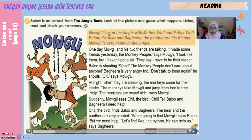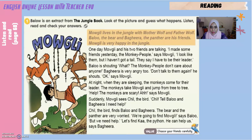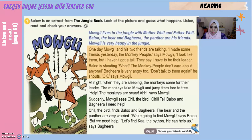Mowgli lives in the jungle with Mother Wolf and Father Wolf. Baloo the bear and Bagheera the panther are his friends. Mowgli is very happy in the jungle. One day Mowgli and his two friends are talking. 'I made some friends yesterday — the monkey people,' says Mowgli. 'I look like them but I haven't got a tail. They say I have to be their leader.' Baloo is shouting, 'What?! The monkey people don't care about anyone!'